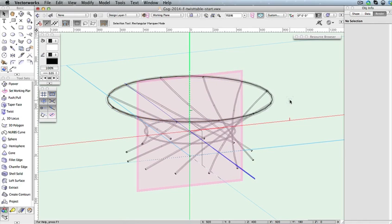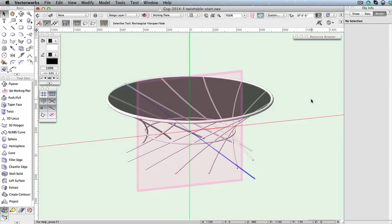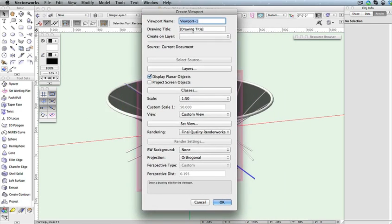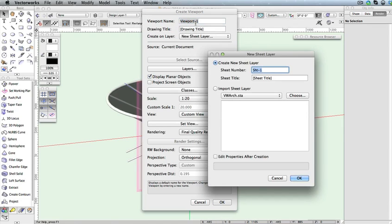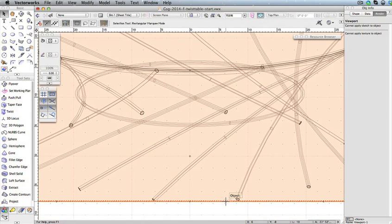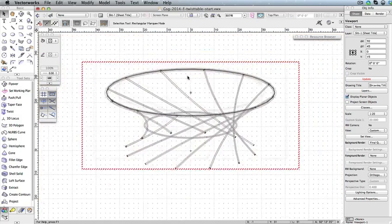The table is complete, so let's render in OpenGL or Final Quality Renderworks to see the final results. Last, let's create a few viewports to present this twist table. Go to the View menu and select Create Viewport. In the Create Viewport dialog box, set the Layer Scale to 1 to 20. Also, select New Sheet Layer from the Create On Layer drop-down menu. In the next dialog box, leave all settings at their default and click OK twice to create the viewport. In the Object Info palette, switch back to the Shape tab. Notice the View drop-down menu is set to Custom. This is because the viewport was created using the last view from the Design layer, which was created using the Flyover tool.